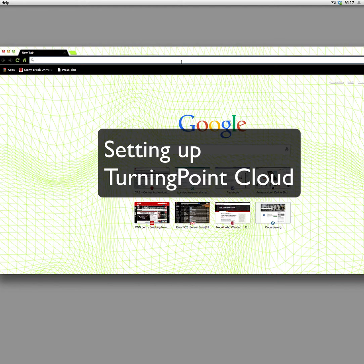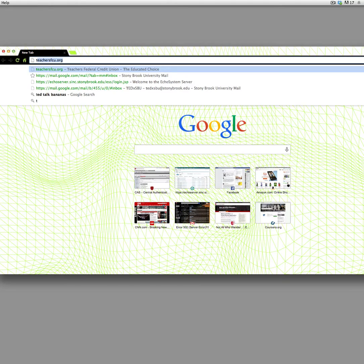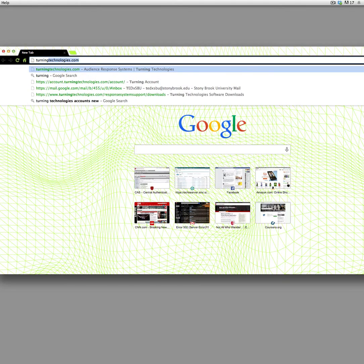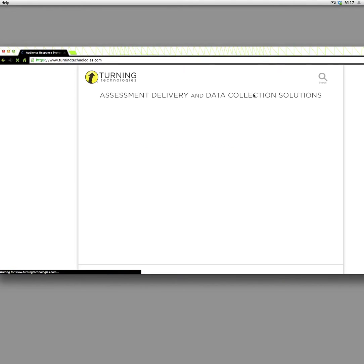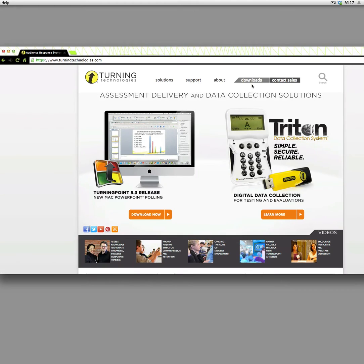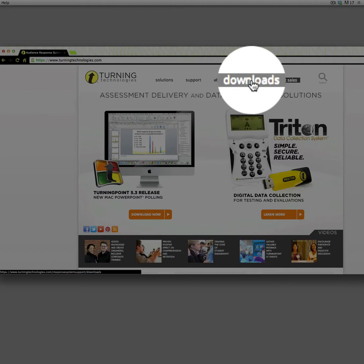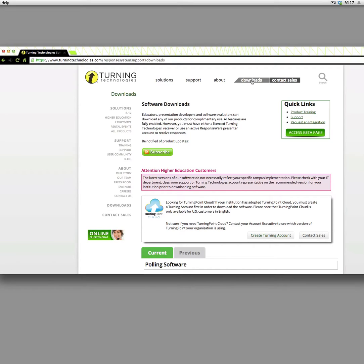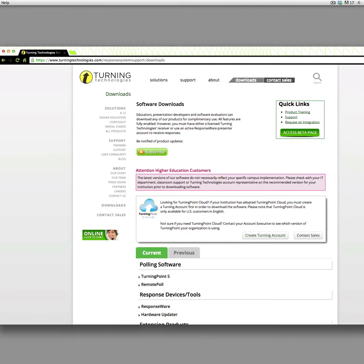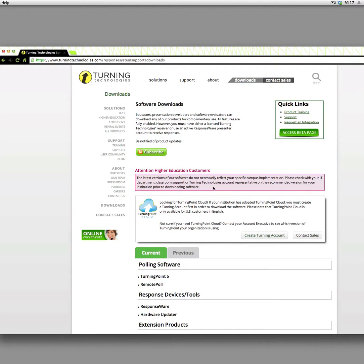Okay, so the first thing that we want to do to upgrade to the new Turning Point software is go to turningtechnologies.com, go to Downloads, and we're going to go to this Turning Point Cloud.